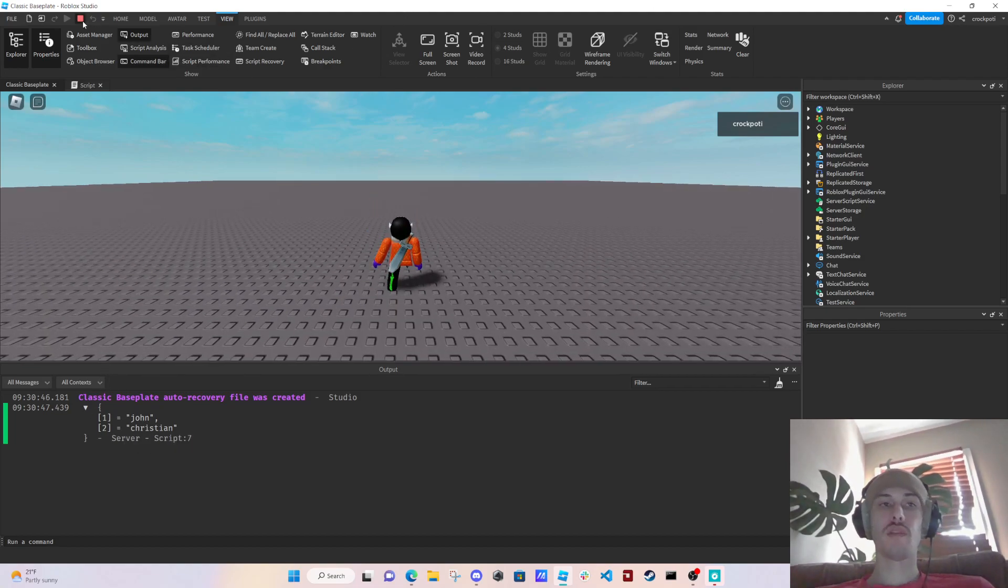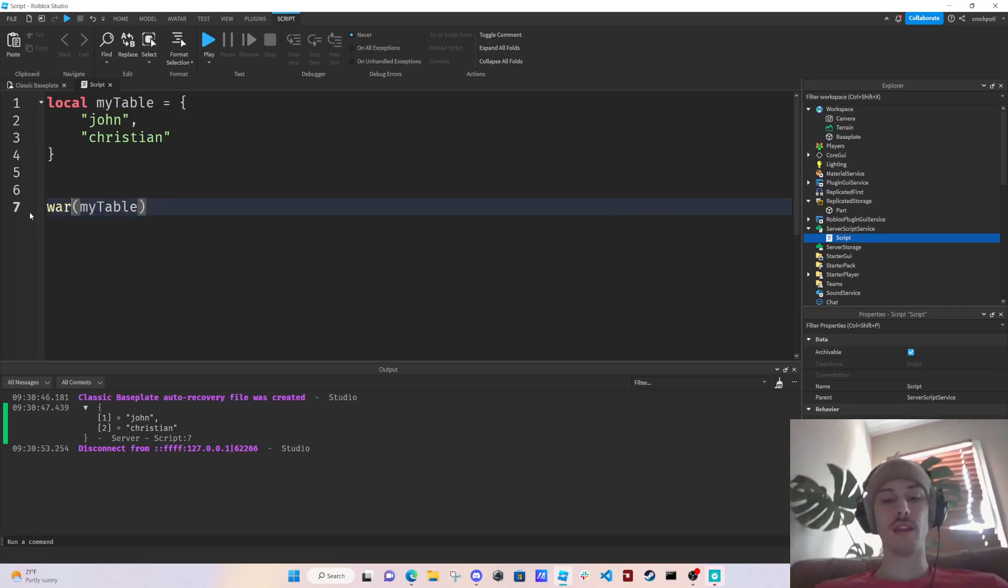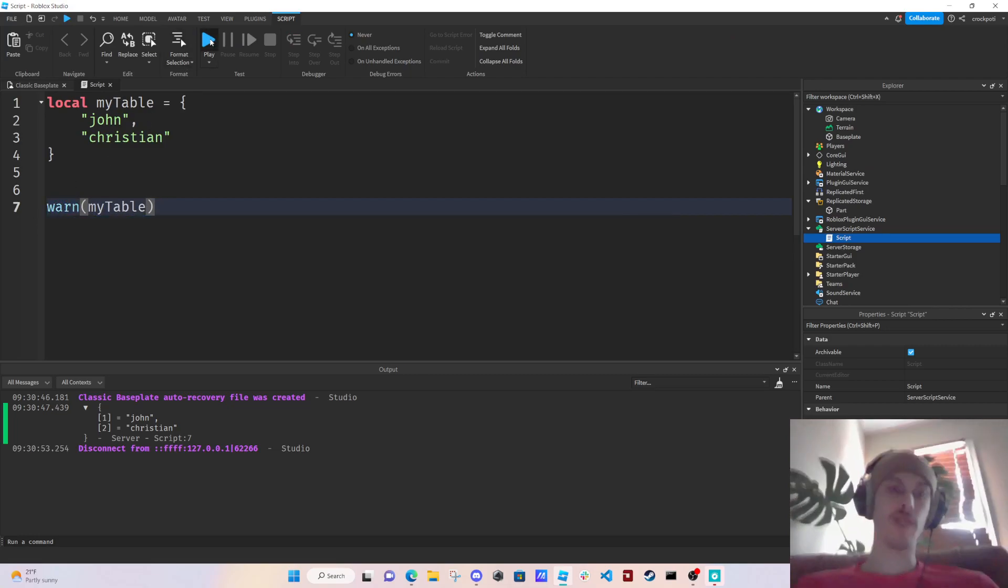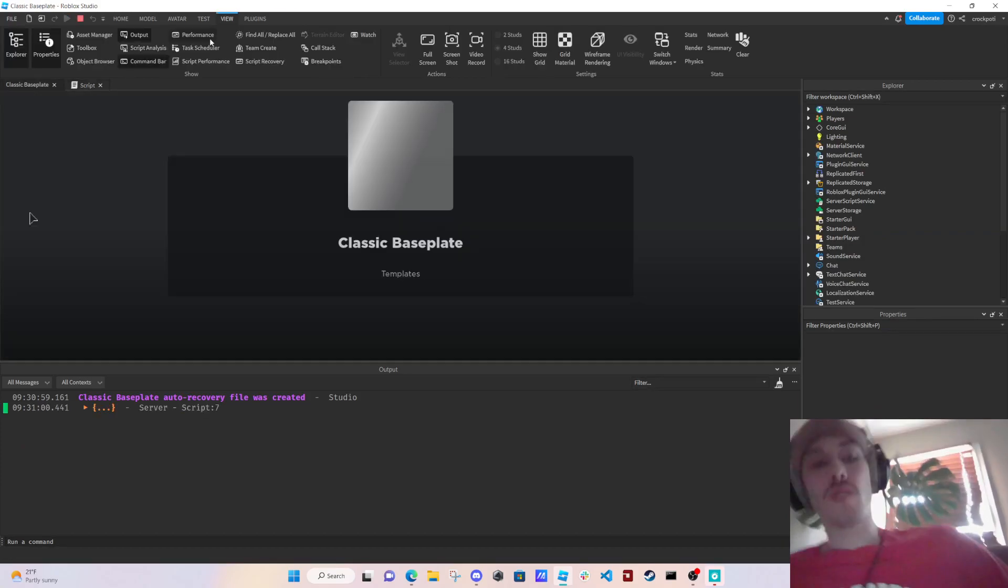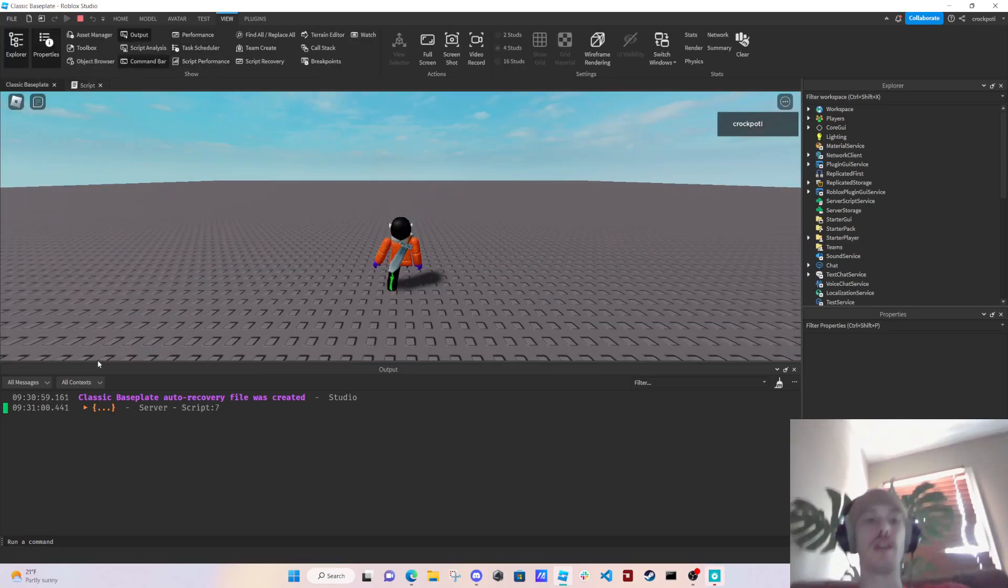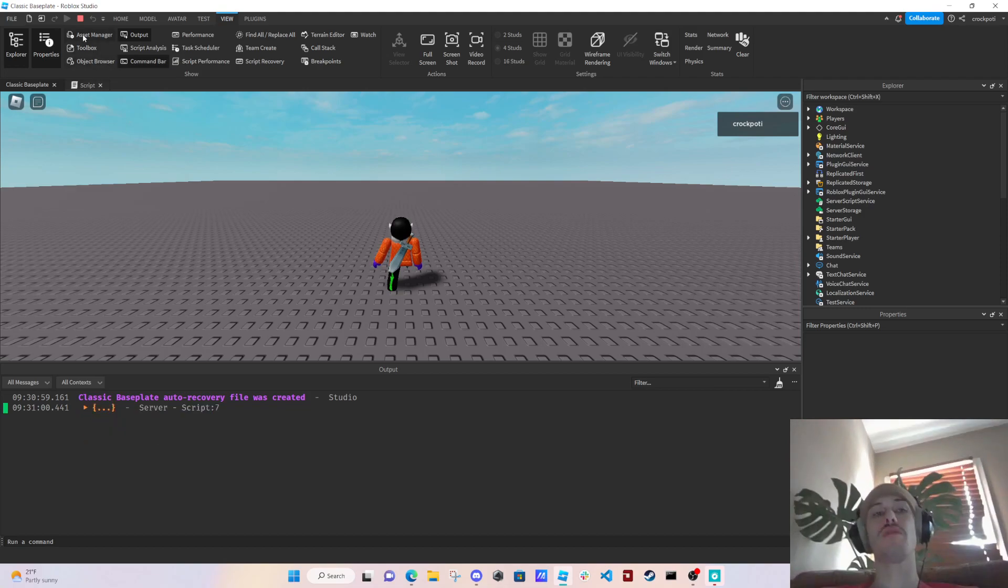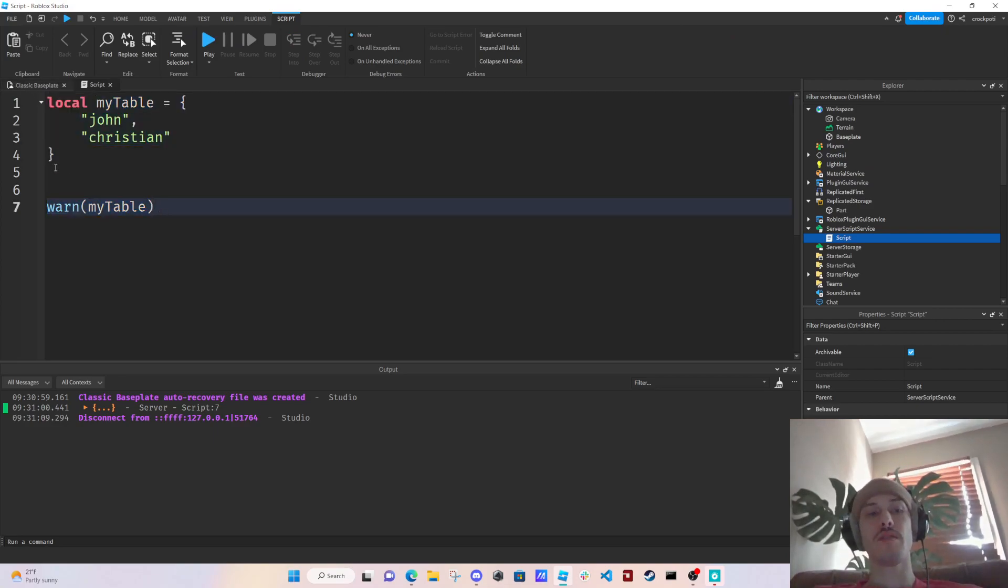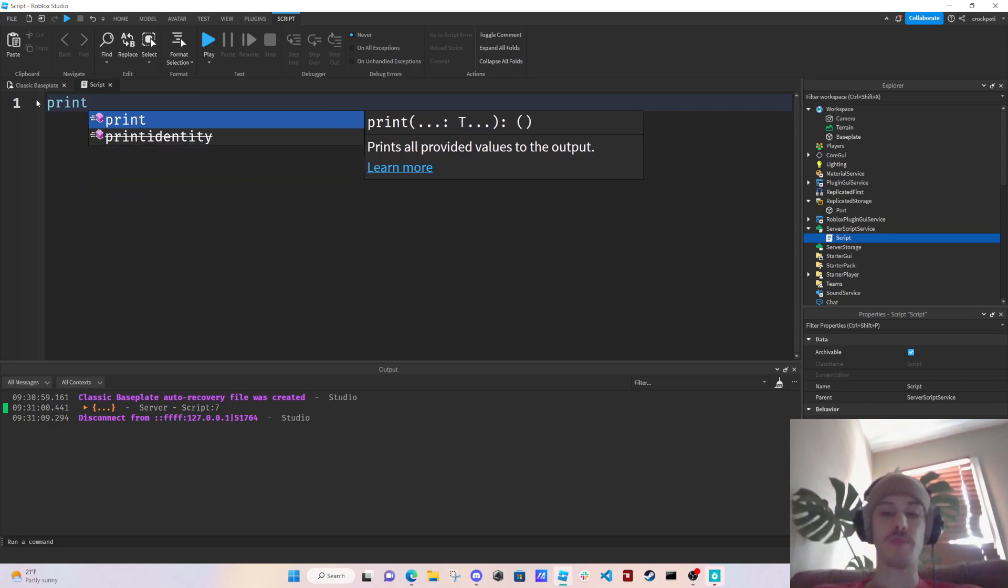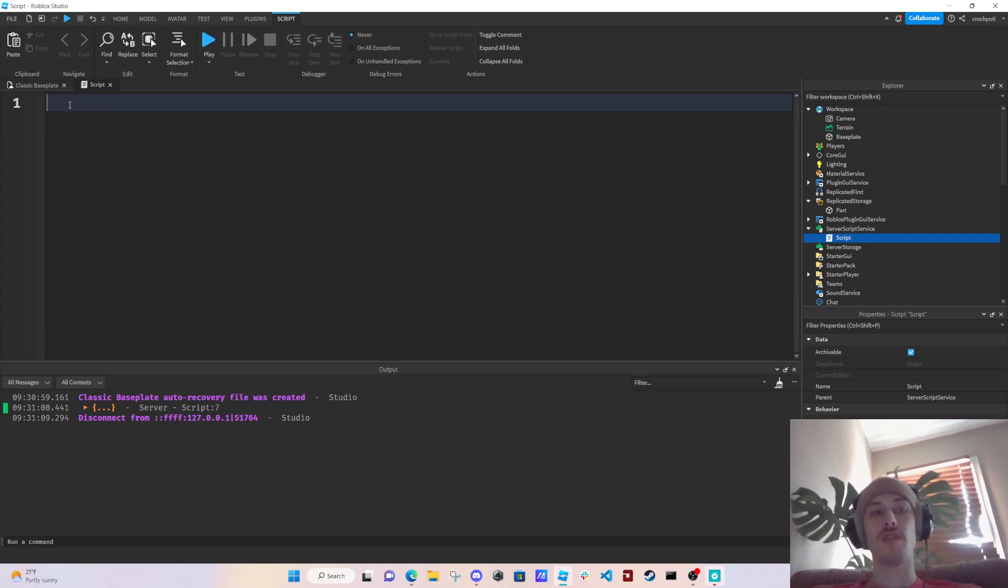Okay, we can also use warn and it'll make the text orange. So this is handy if we need to get specific. If we're testing and we need to get specific information that's like letting us know hey, this isn't supposed to happen this way or something like that, whatever you want. So yeah, understanding that you can just print things is really important because you'll be printing a lot for testing purposes.